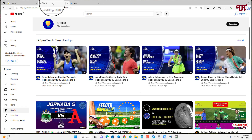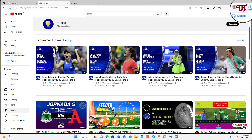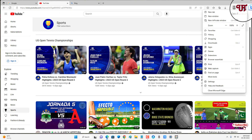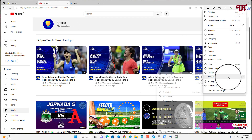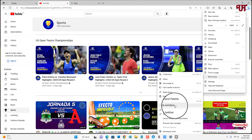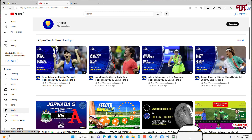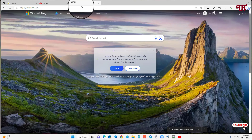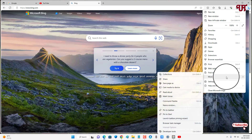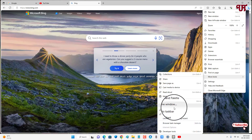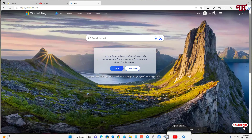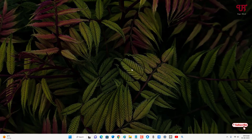Similarly, you can do the same thing. Say I want to pin this YouTube website link — go to the three-dot icons once again, click on More Tools, and click on Pin to taskbar. You can see YouTube is now pinned. Similarly, you can do the rest of the websites the same way — three-dot icons, More Tools, Pin to taskbar. This is how you do it on the Microsoft Edge web browser.